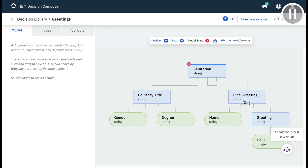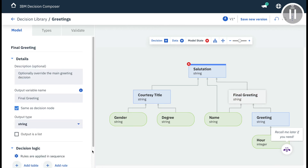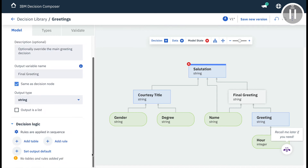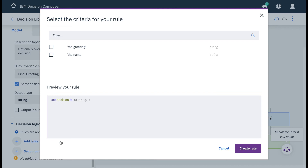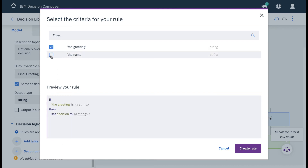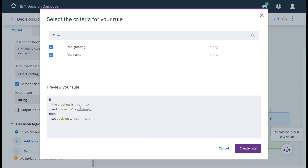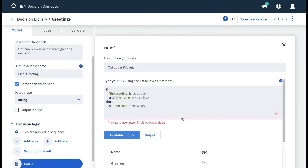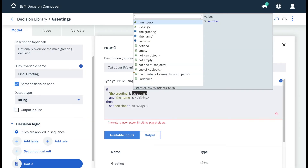Now final greeting depends on the name and the original greeting decision. We are ready to create our rule within final greeting, scrolling to the bottom of the left-hand side and clicking on add rule to create a new text rule. We select both greeting and name so that we can easily condition on both values in our new rule. Then following the generated template, we fill in the appropriate values.